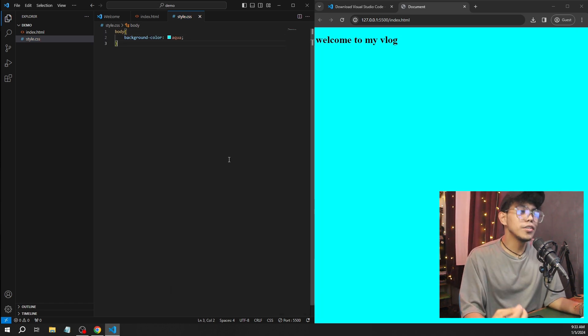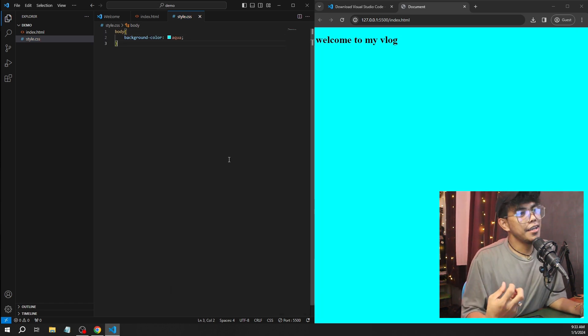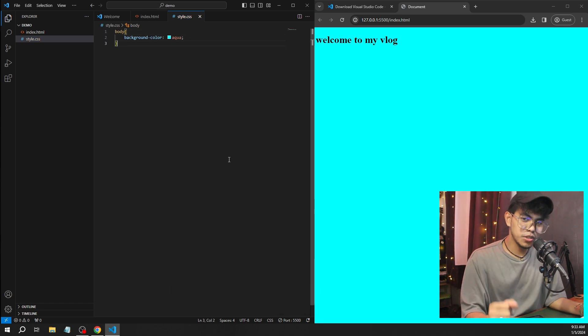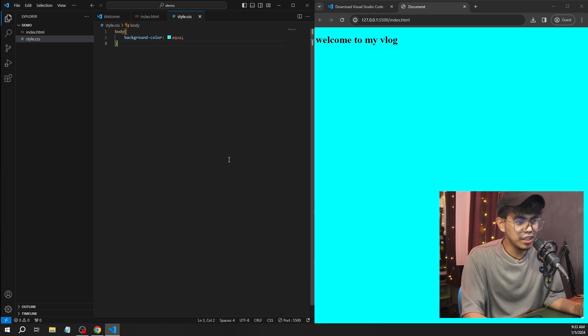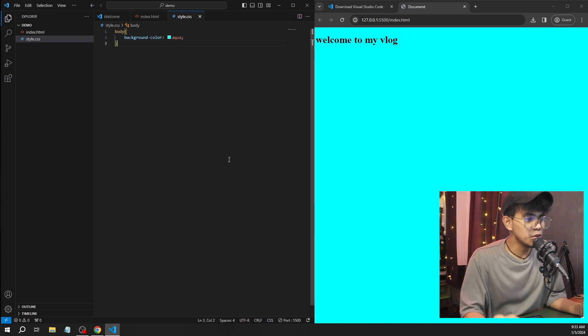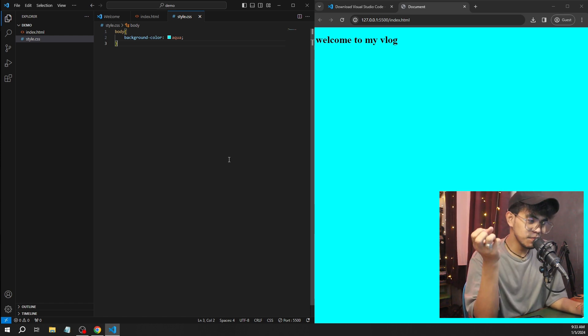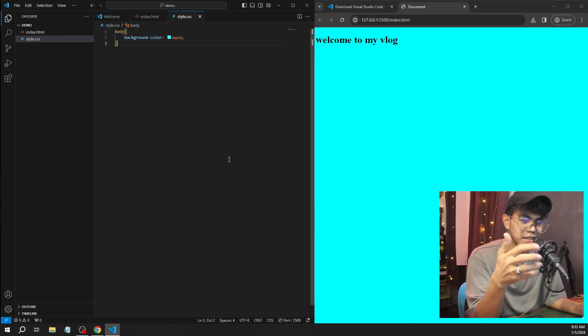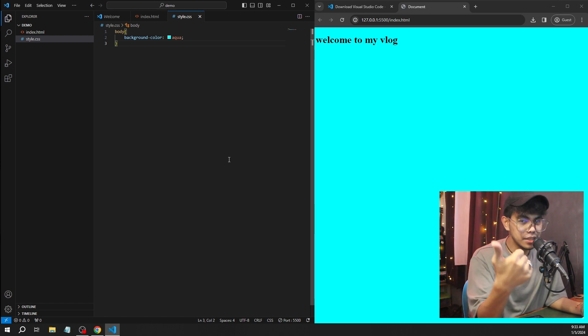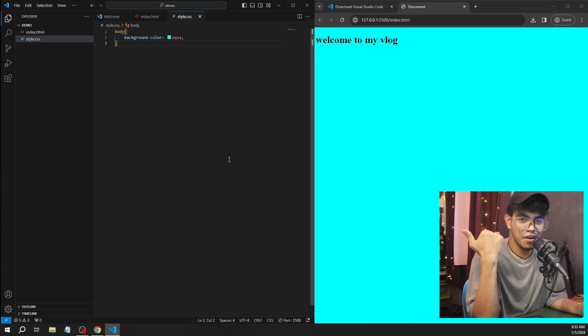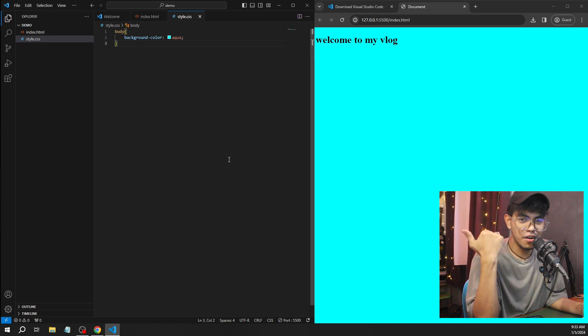There you have it guys. This is how you download and install Visual Studio Code if you want to do coding. If you found this video helpful guys, please don't forget to like the video and subscribe. Thank you so much for watching.